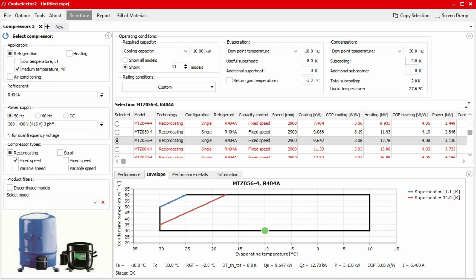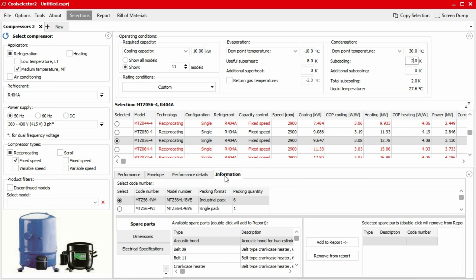More information can be found on the compressor by clicking on the information tab. For ordering your compressor, you need a code number, which you can choose here. Some compressors have multiple options. In this example, it's asking whether we would like an industrial pack which contains six compressors, or just a single compressor. For this example, we'll choose the industrial pack.